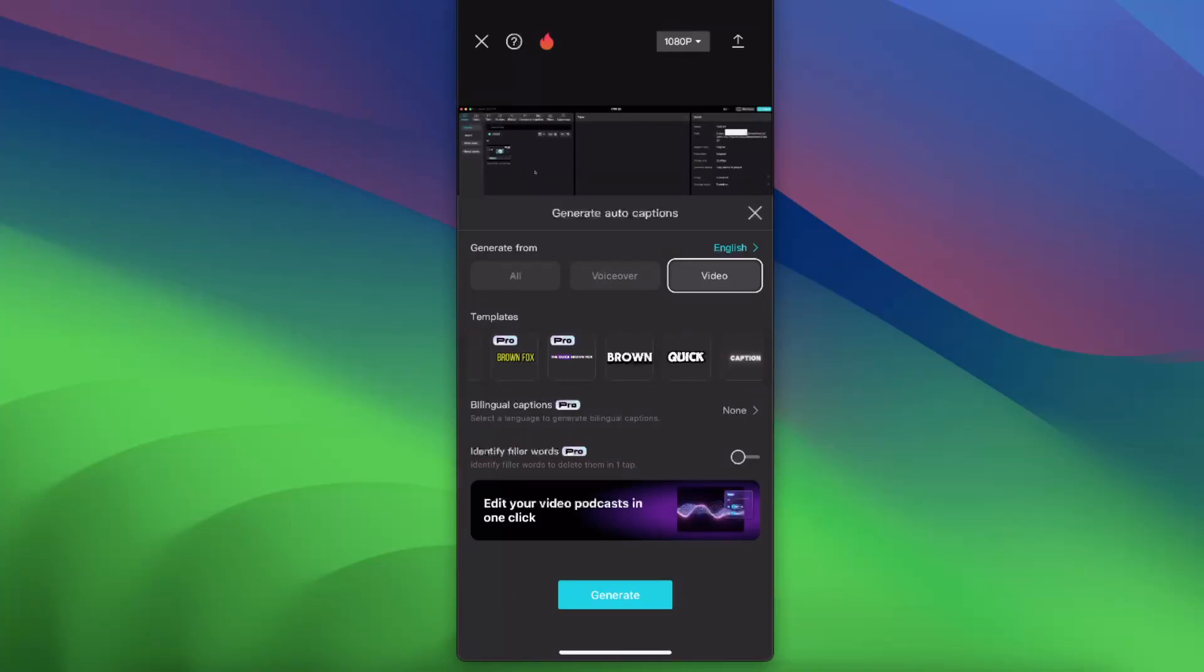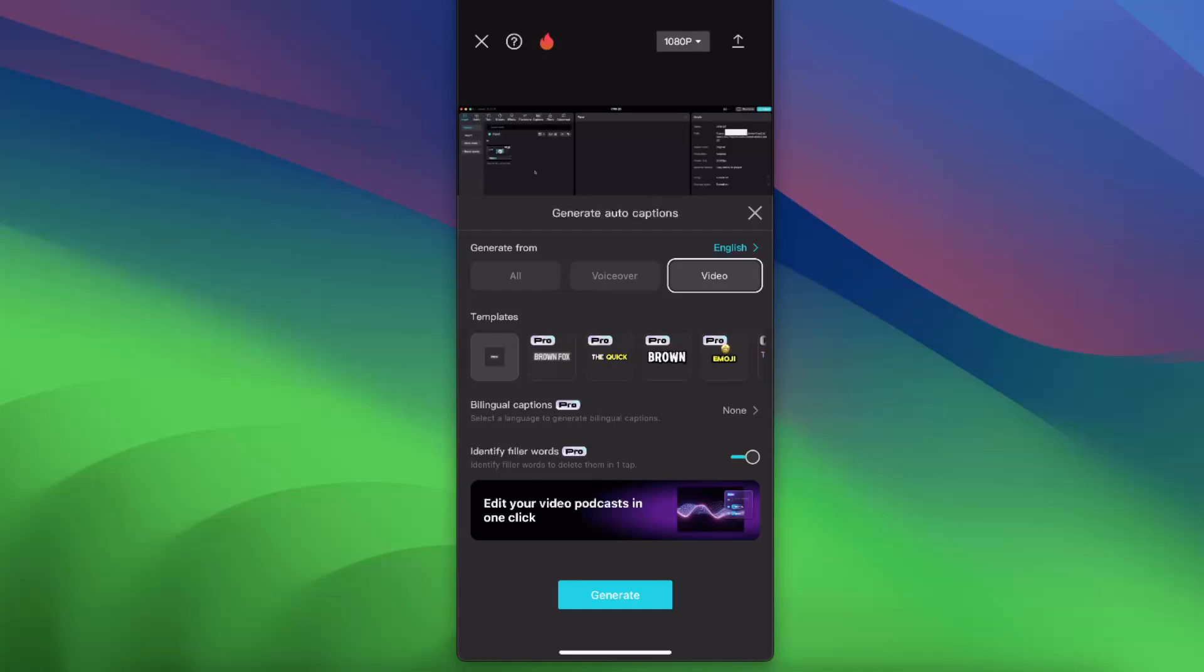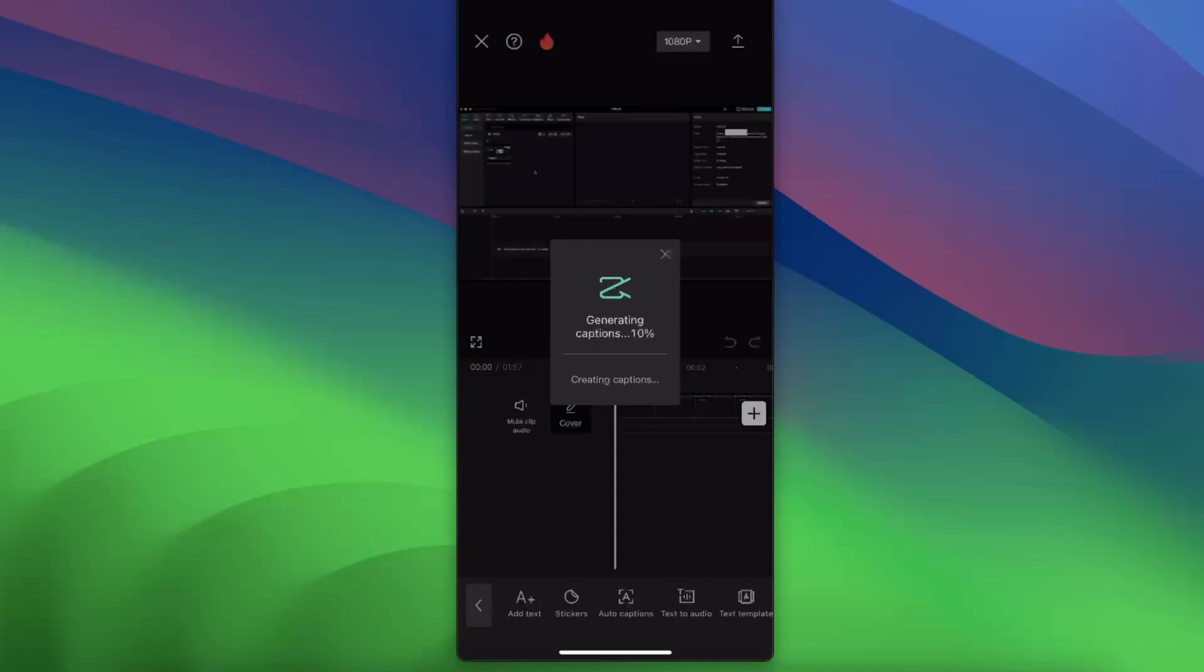Now you may also choose templates if you want. You want to toggle on identify filler words so that you could delete them in one tab, and then click generate.